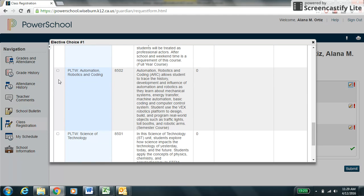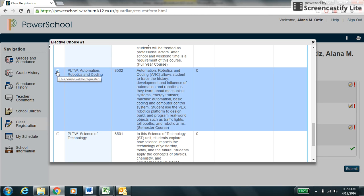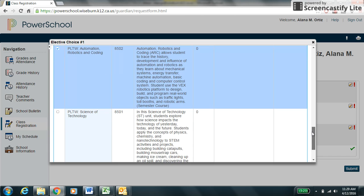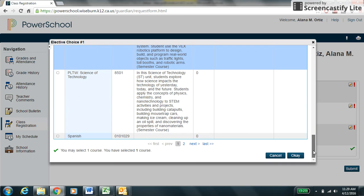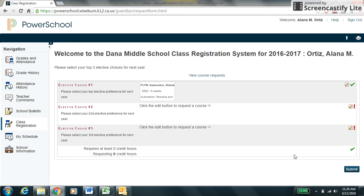Choose your number one elective preference by selecting the box next to the elective choice. Only select TA or peer tutor if you were on the honor roll. These are students with a GPA of 3.25 or higher this year. Once you have made your selection, please press the OK button at the bottom.